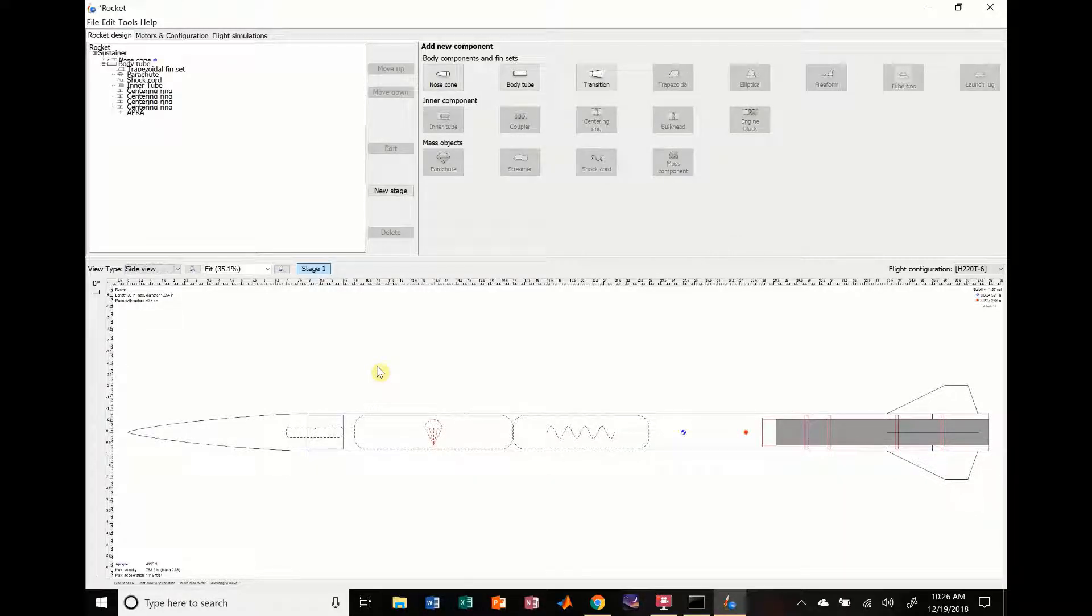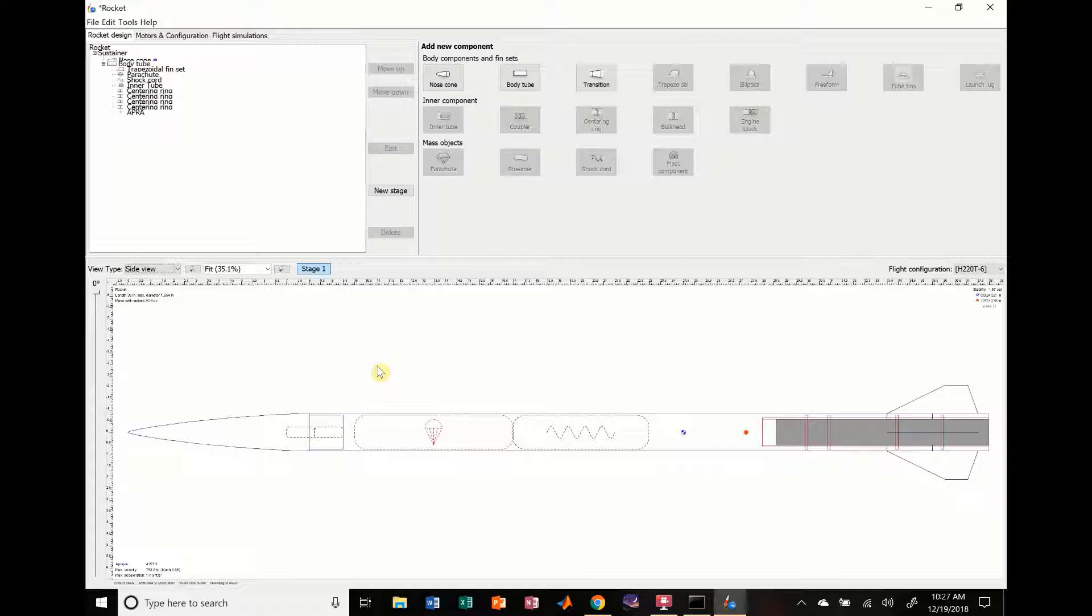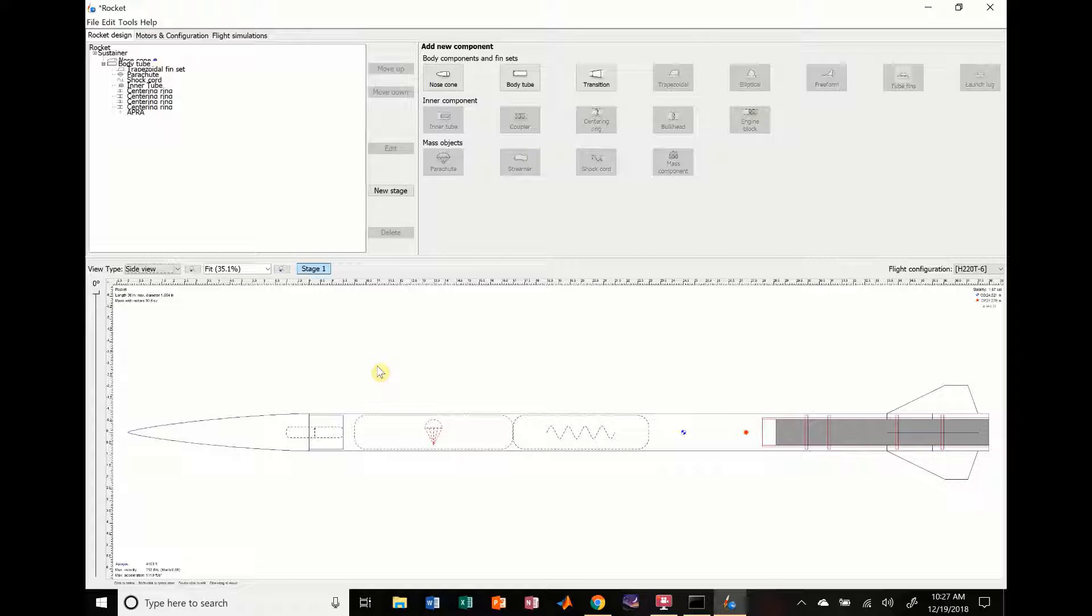Hi everybody, this is Jack Miller from SEDS ASU Rocket Division. In the previous tutorial, we showed you how to do multi-stage rockets. In this video, we're going to show you some of the different tools you can use on OpenRocket to make pictures of your rocket, as well as one of the more advanced optimization functions.